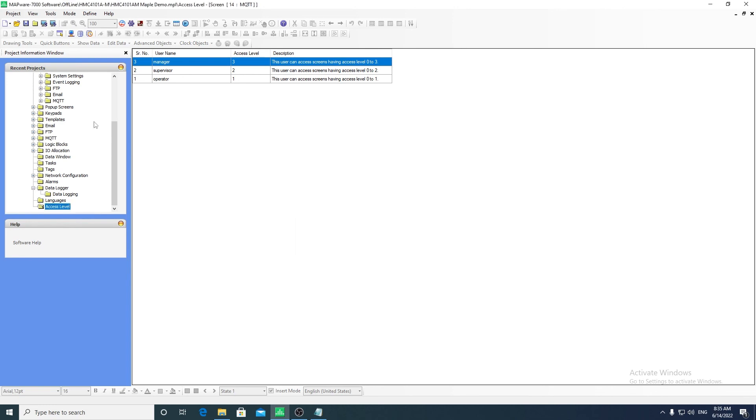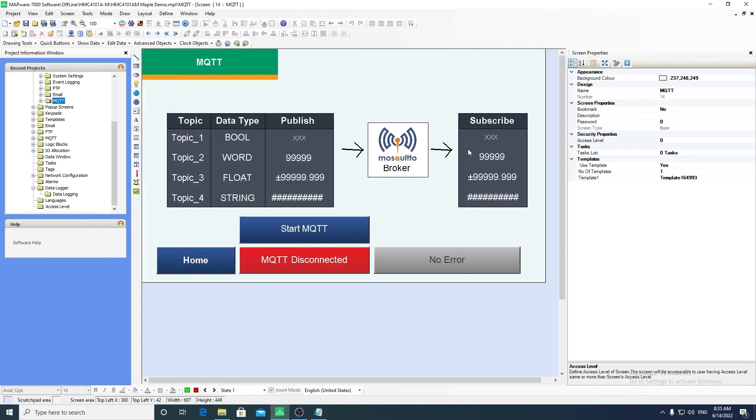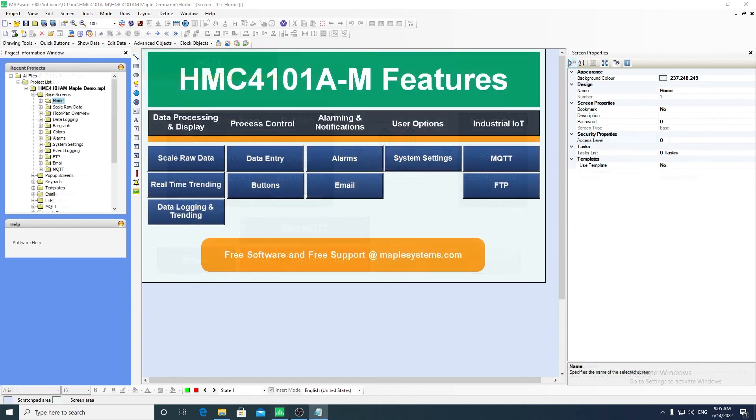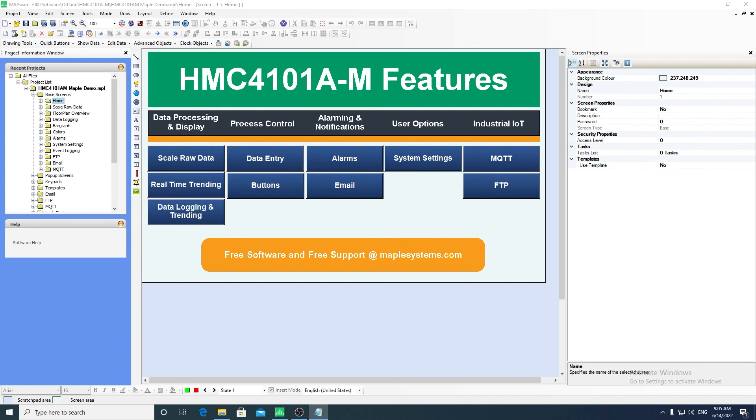The access level for a screen can be set in the screen properties. This has been an overview of the many capabilities of the Mapware 7000 programming software for Maple Systems PLCs and HMI-PLC combo units. Thank you for watching and check out maplesystems.com for more content.